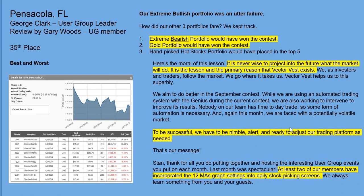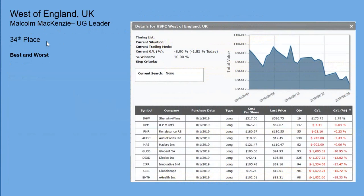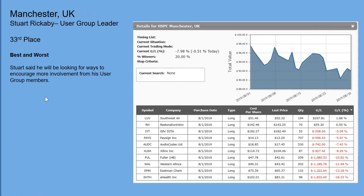Malcolm McKenzie, West of England UK — they had Sherwin Williams, which over many years has been a terrific performer, a steady Eddie, but for this kind of contest steady Eddies might not be the best pick. They also had some losers — stocks that had been rising but fell back really strongly in August. Stuart Rickaby in 33rd place said he'll be looking for ways to encourage more involvement from his user group members in upcoming contests — he had a little challenge getting members to submit their picks, especially when not meeting in August and trying to do everything by email.